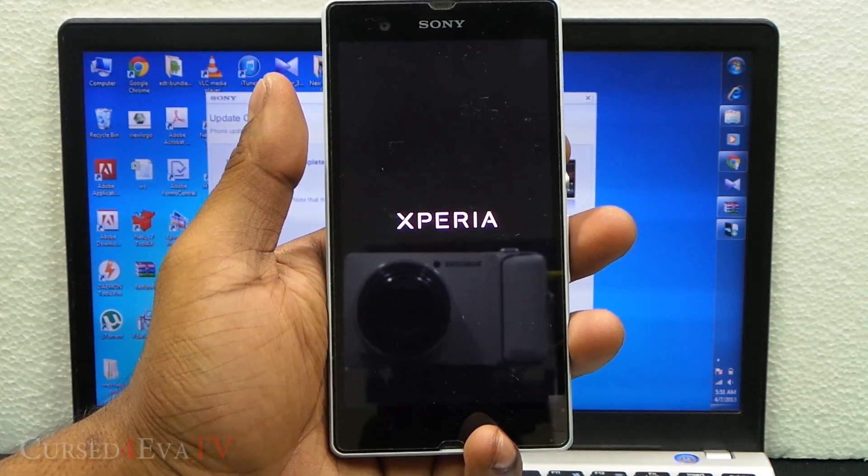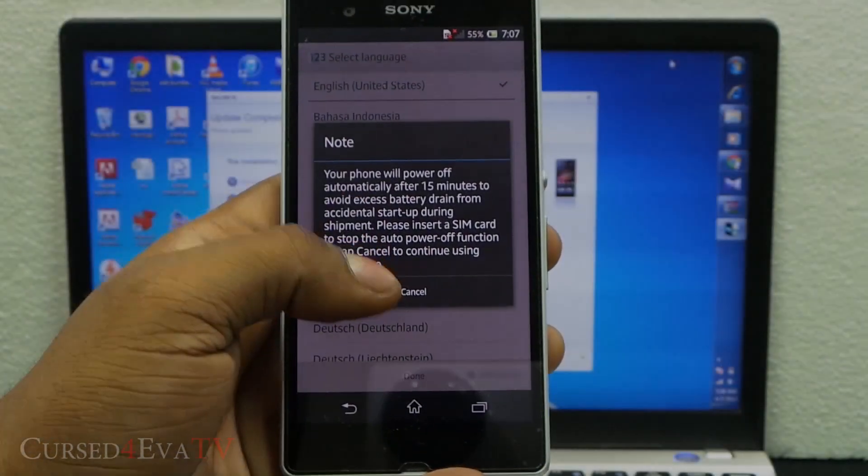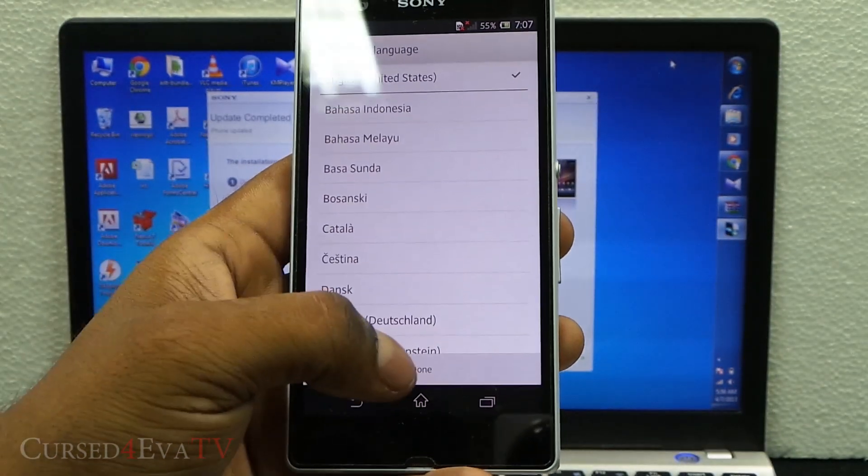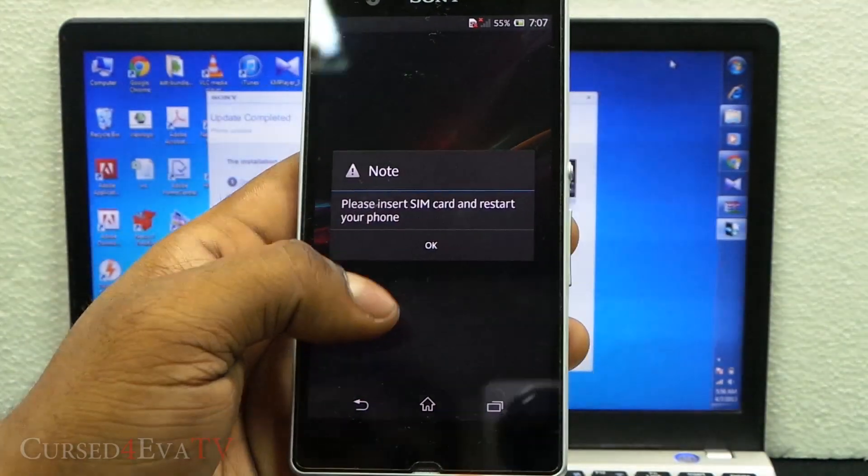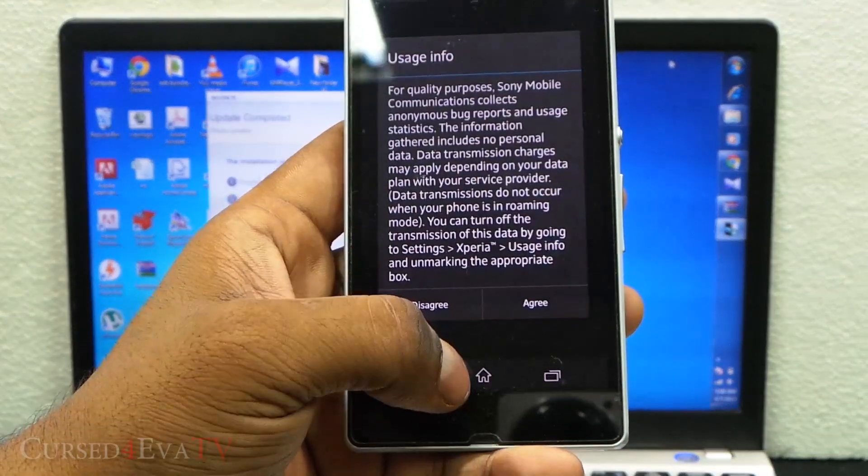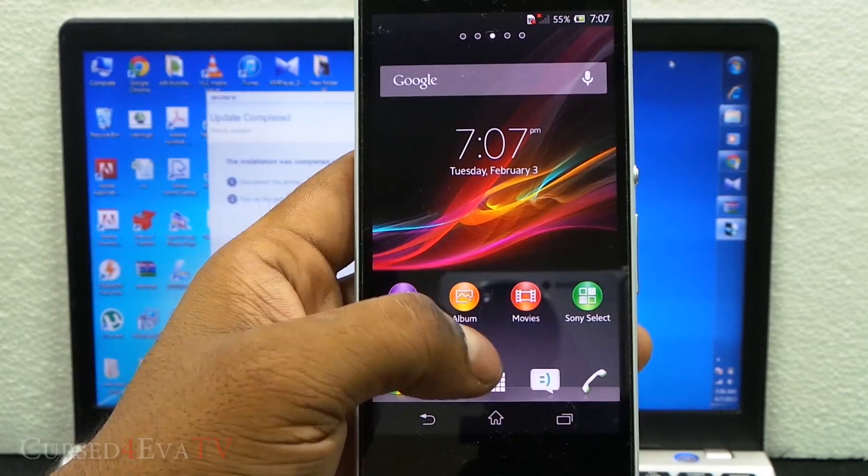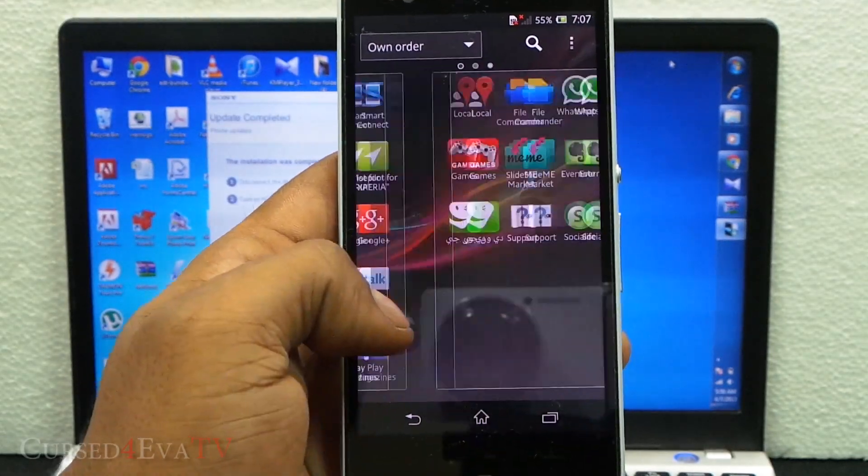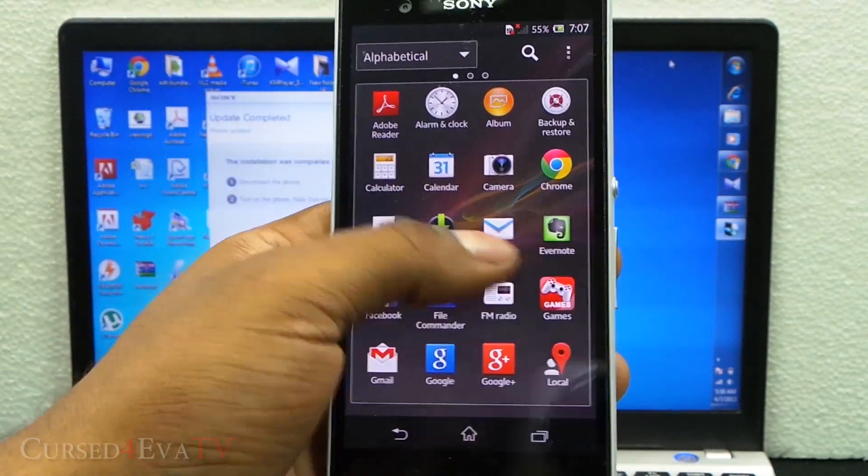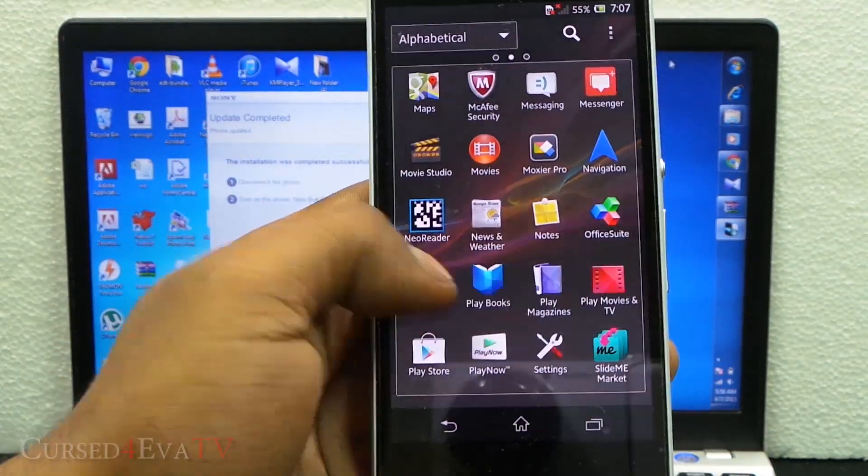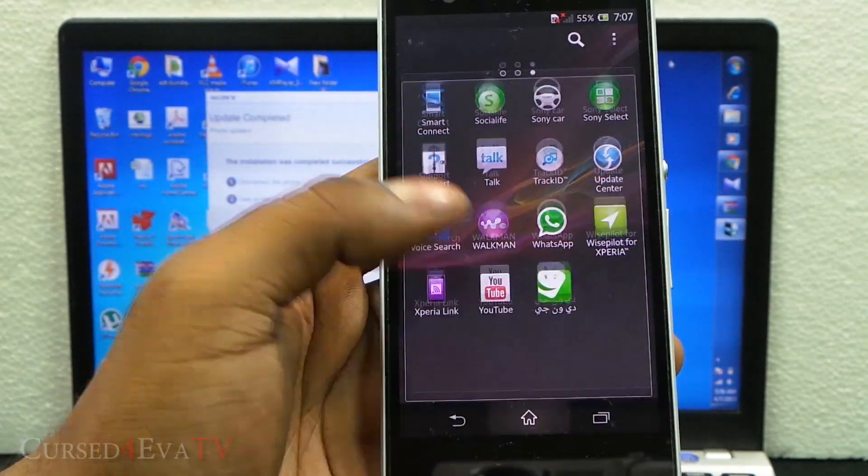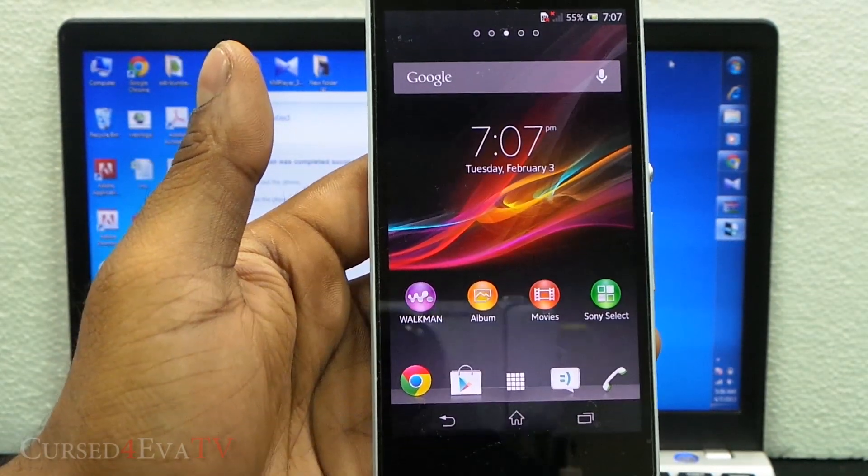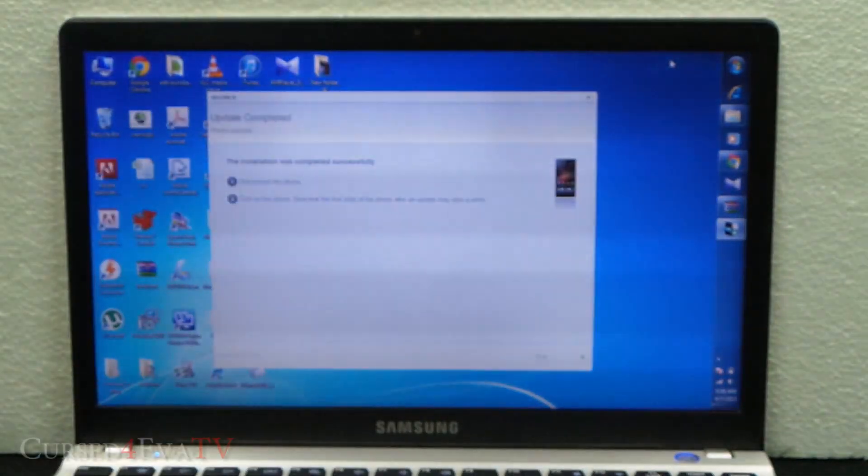Alright guys, we're back up here. There you see, we are up—no more SuperUser. SuperUser has been removed and the phone is back to factory settings. You can now sell it or send it in for warranty without any issues.